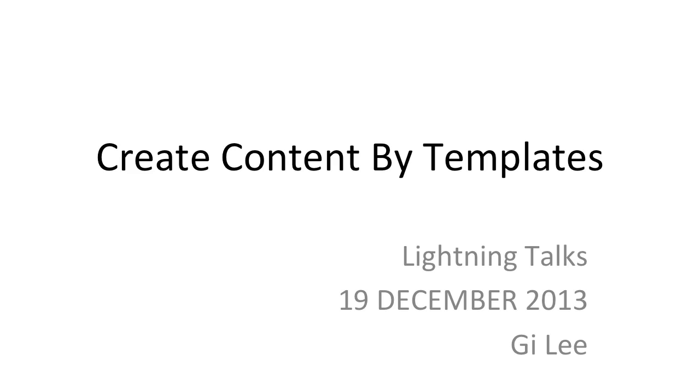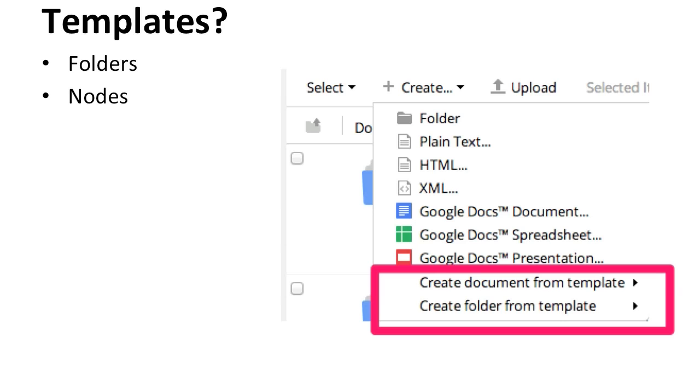So what are templates? The templates right now that are currently in Alfresco, which is version 4.2, from Share, are being able to create documents from templates or create folders from templates.